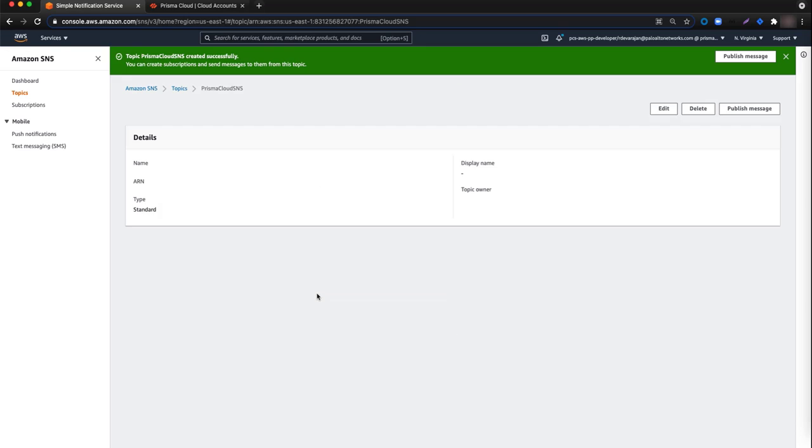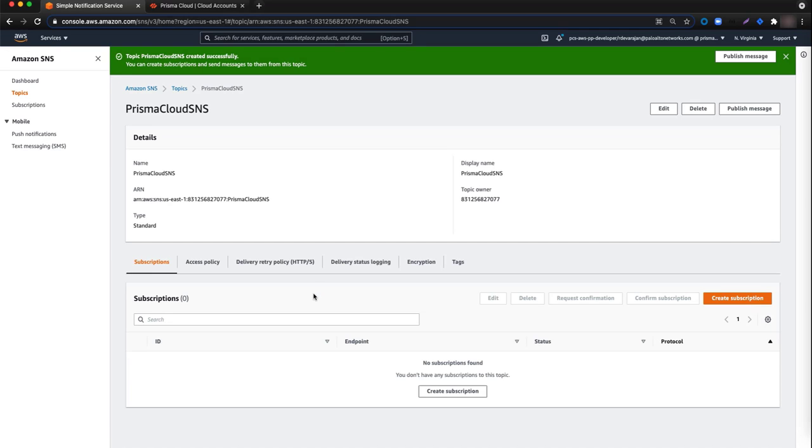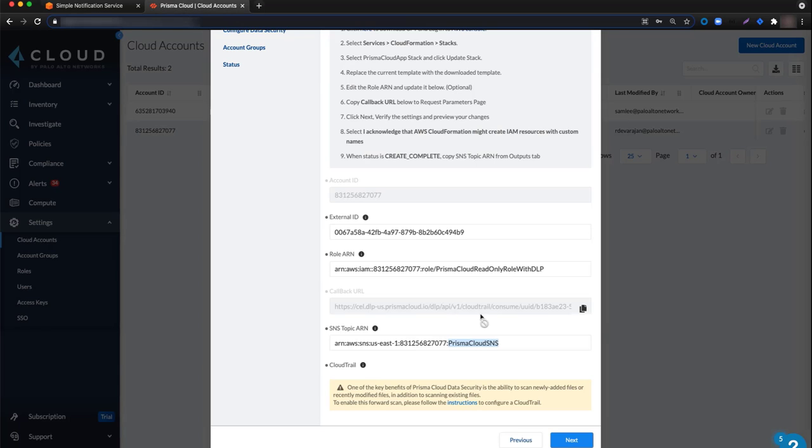Now navigate back to Prisma Cloud and make a copy of the callback URL. We need this to define the endpoint for the newly created topic.